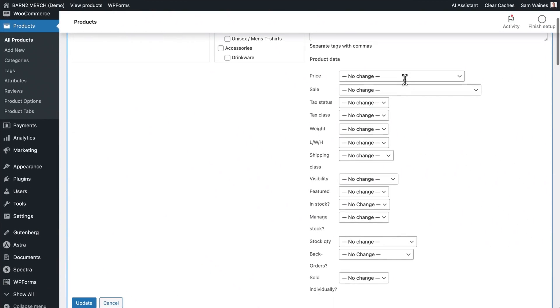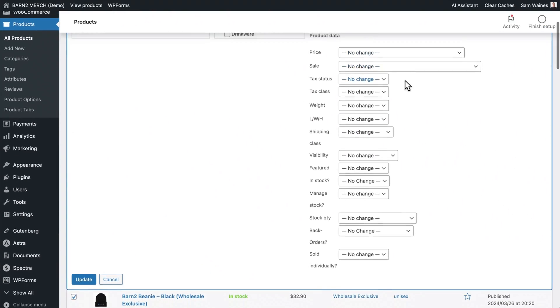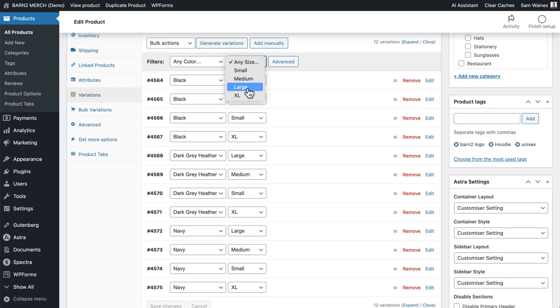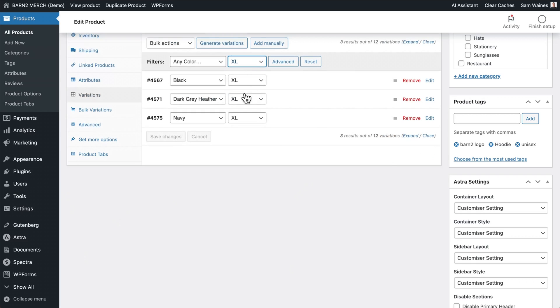First though, I'll show you the limited built-in bulk editing features in the default WooCommerce dashboard. It does work for basic stuff, but really leaves a lot to be desired. Then I'll talk about those three best plugins that we found for faster bulk product editing, and I even have a bonus plugin at the end of this video for the power users who are watching, so stick around for that. So let's just jump in and learn how to save heaps of time with your product admin.